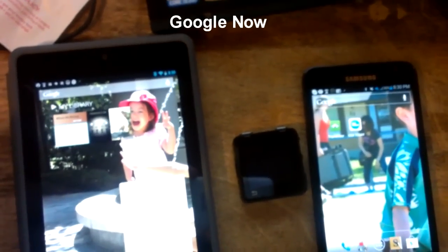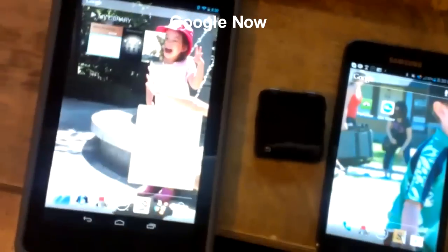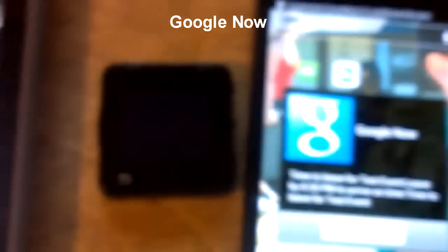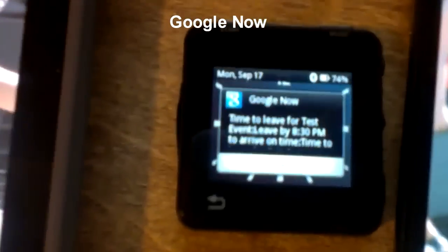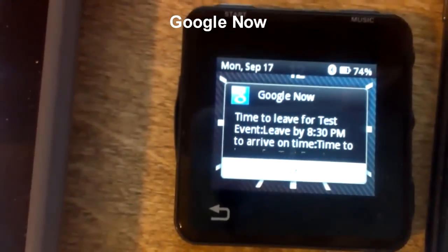What I'm going to do now is save a calendar invite where the address is downtown, so it would be basically a Google Now event. There it is right there — it's also showing up on the MotorActive.